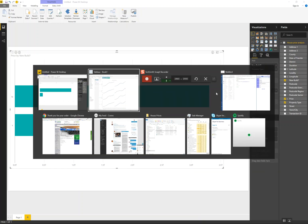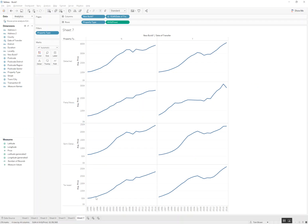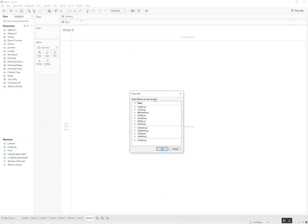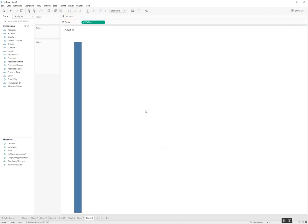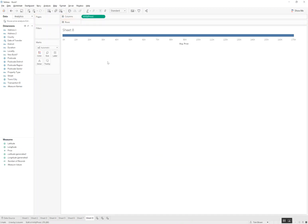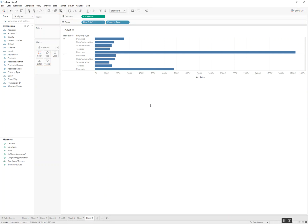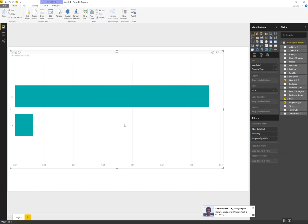What I'm after here is something like price, let's just swap that, split by new build and then subsequently split by property type. Now I can't introduce those two dimensions into a Power BI report and so I'm stuck with a single visualization like this and I can't expose differences across the different dimensionality that I have.